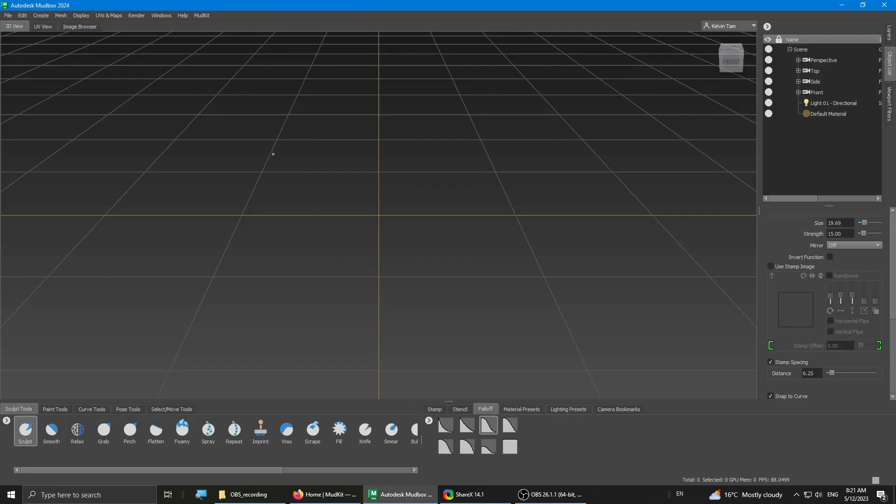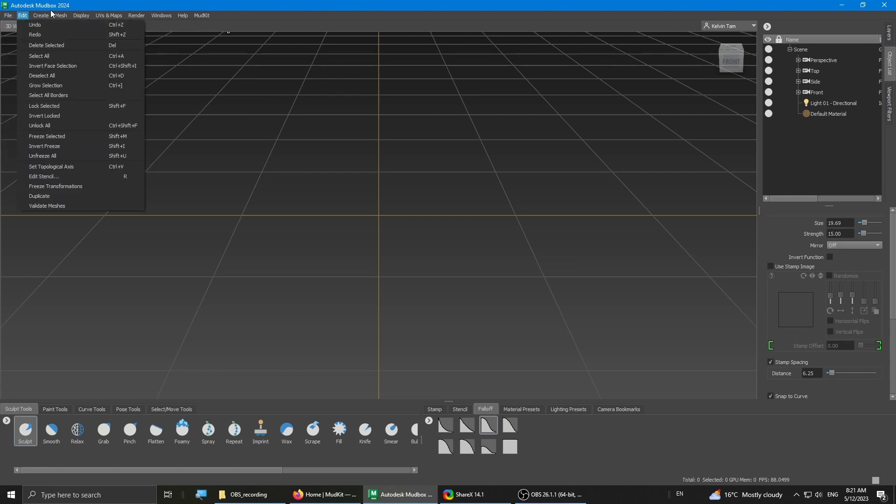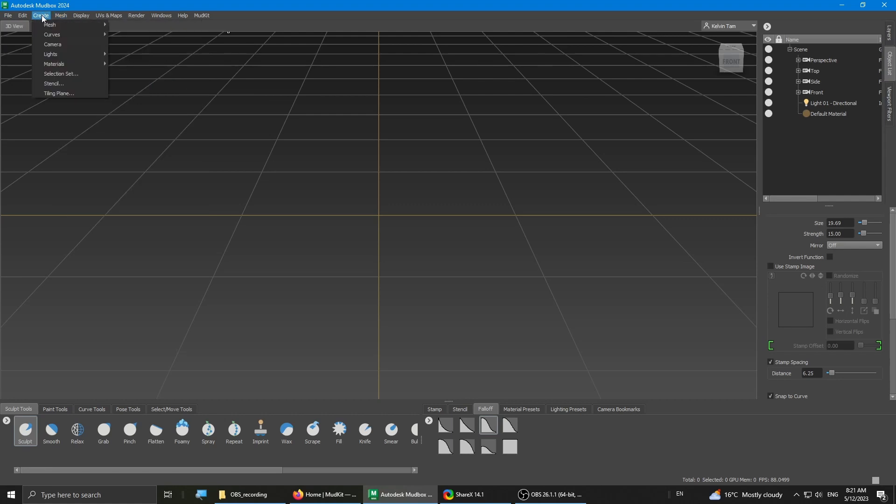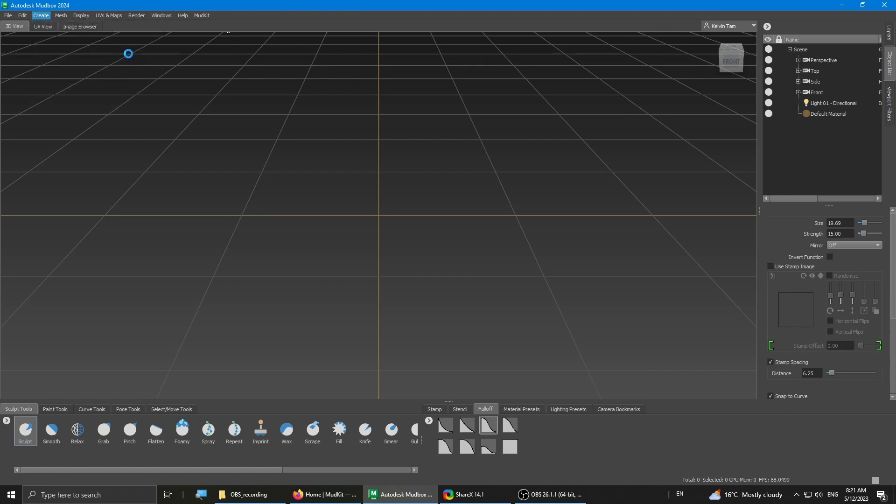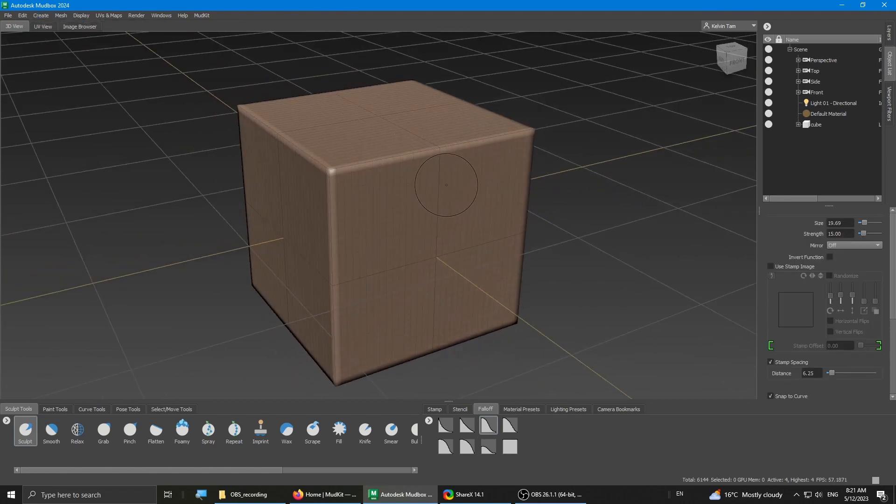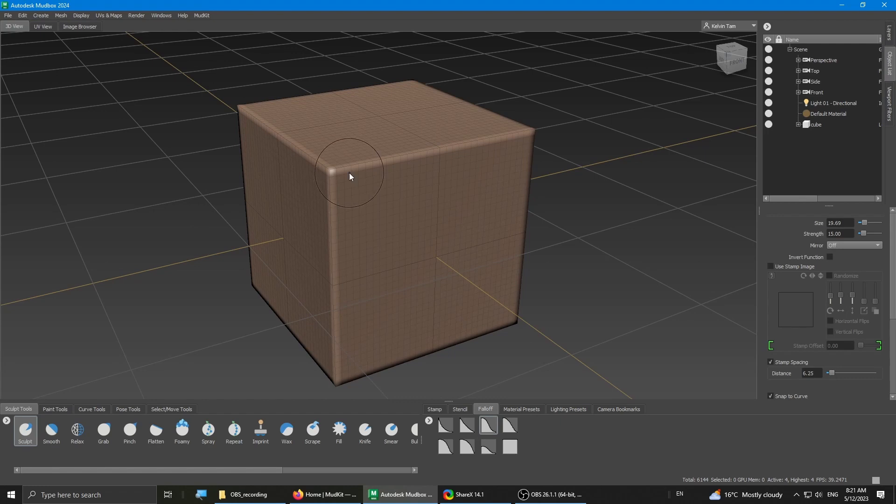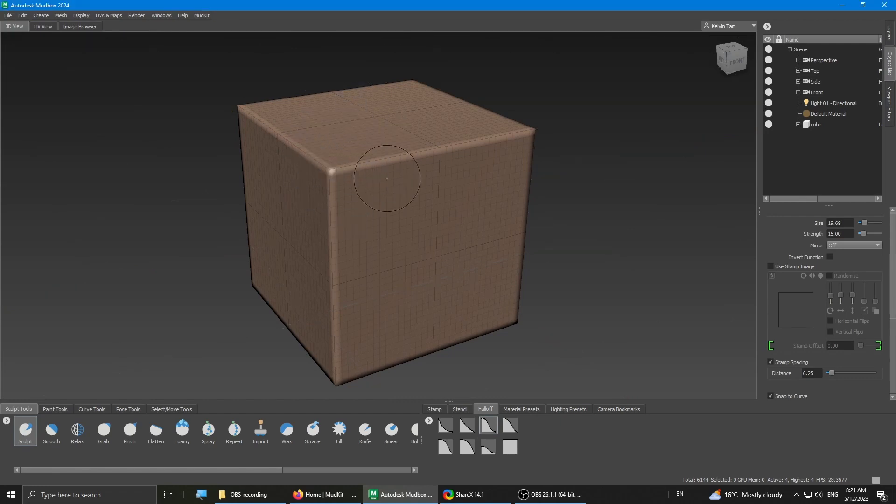So for this demo of the Mutt Kit, I'm using Mudbox 2024. You can also use 2023 since on this website it says it supports 2023 and 2024. Once it's installed, I'm just gonna create a new mesh. I'm just gonna use a cube. Very basic. I'm gonna hide the grid because it's kind of distracting.